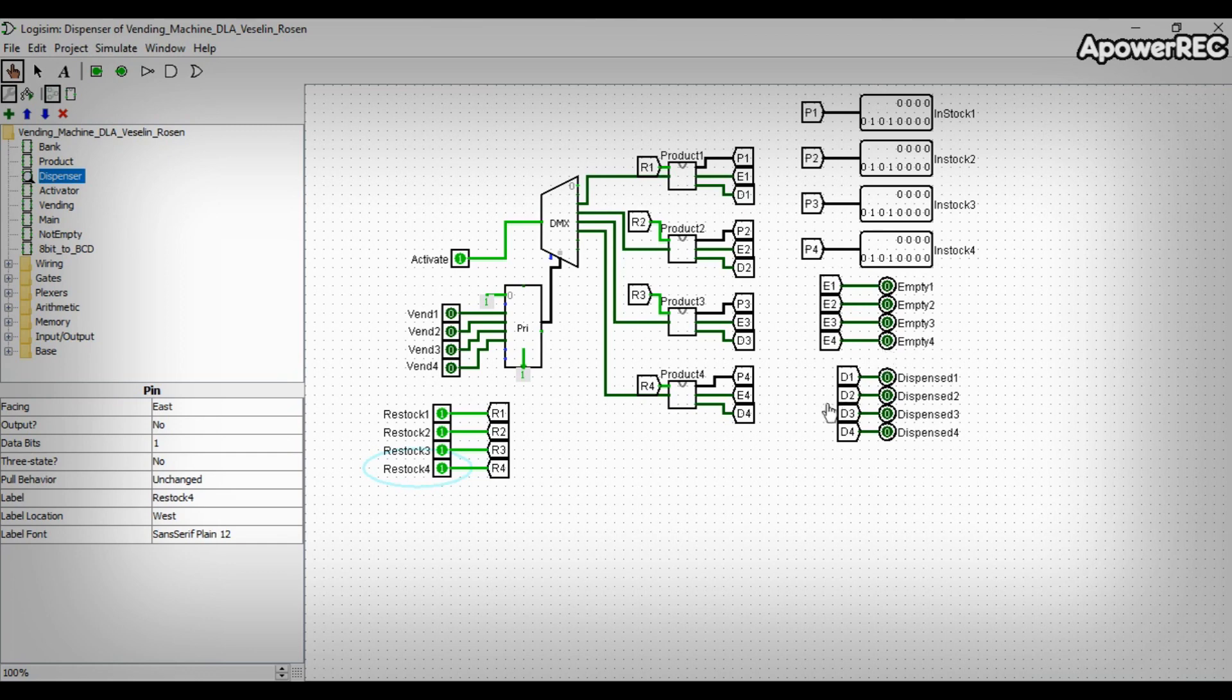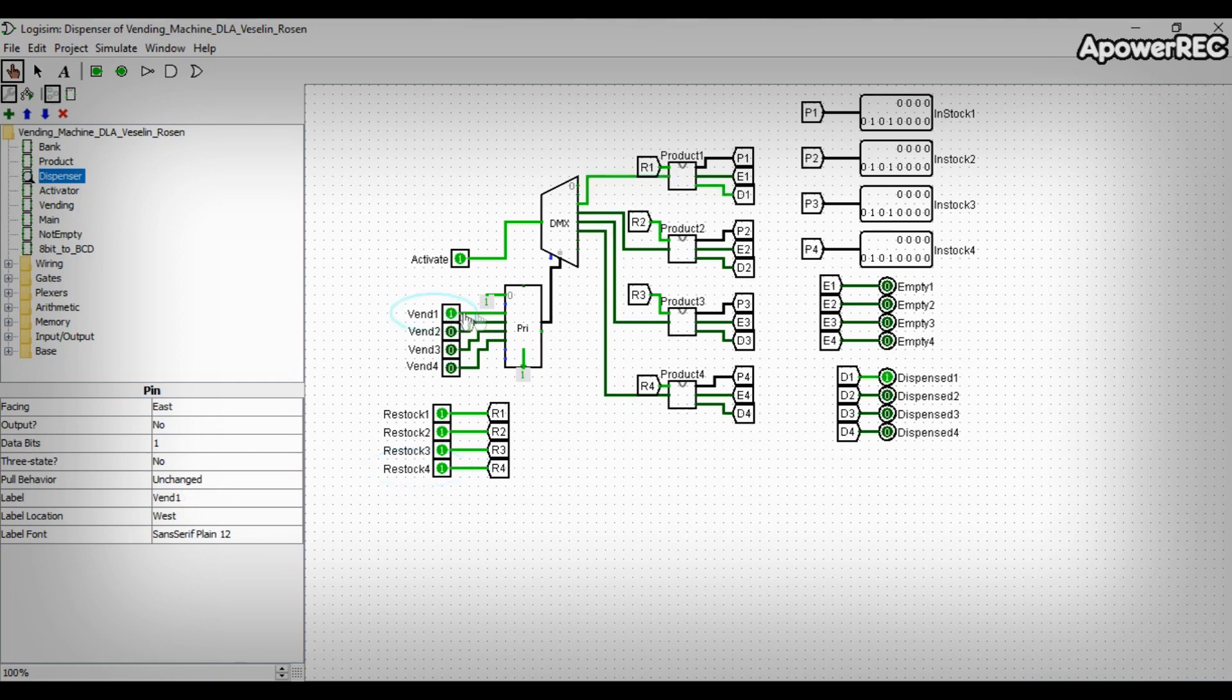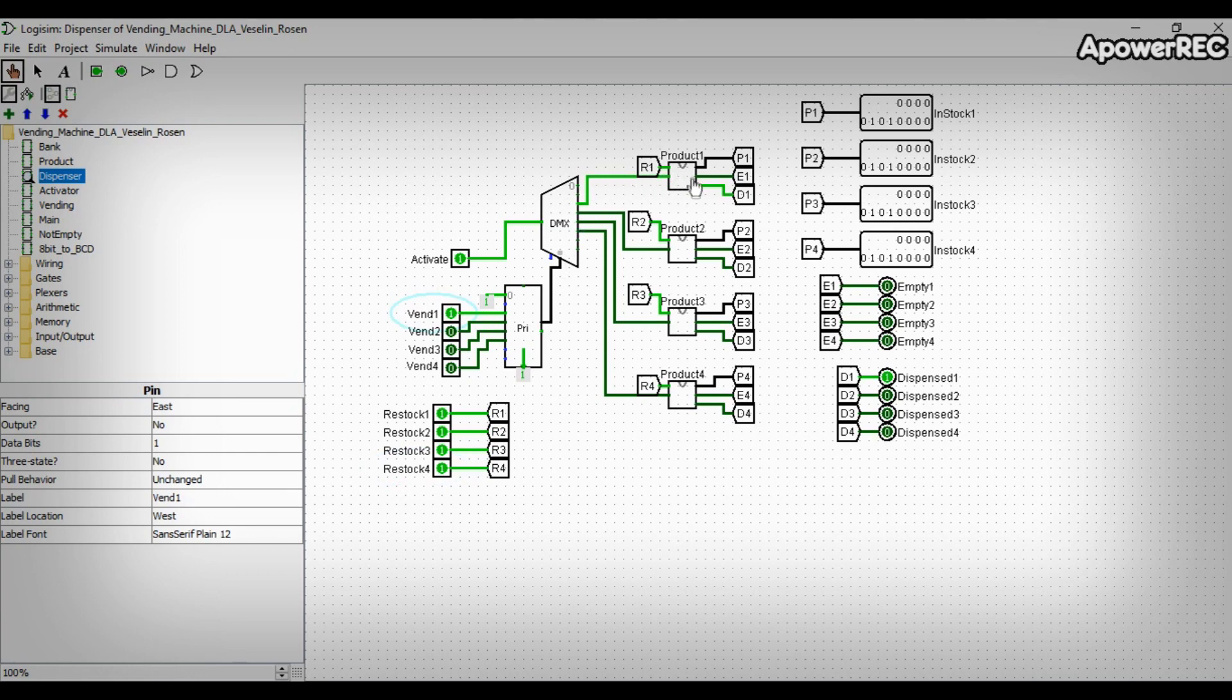When a vent input is activated, the priority encoder sends the number for that input to the multiplexer control port. In this way, when a customer selects a product, then the priority encoder transmits its value to the demultiplexer.